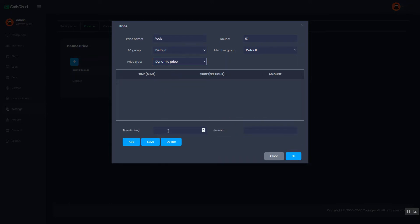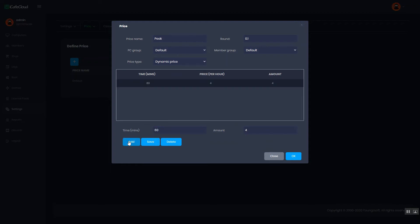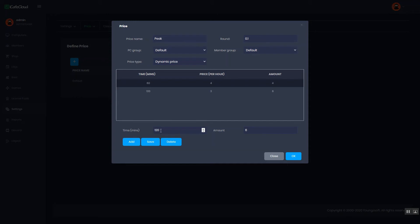Now I will set the time and the amount. For example, I want to charge 4 monetary units for an hour. If the duration is from 0 to 60 minutes, the amount is 4 and charges 4 per hour. If the duration is from 60 to 120 minutes, amount is 6 and charges 3 per hour and so on.